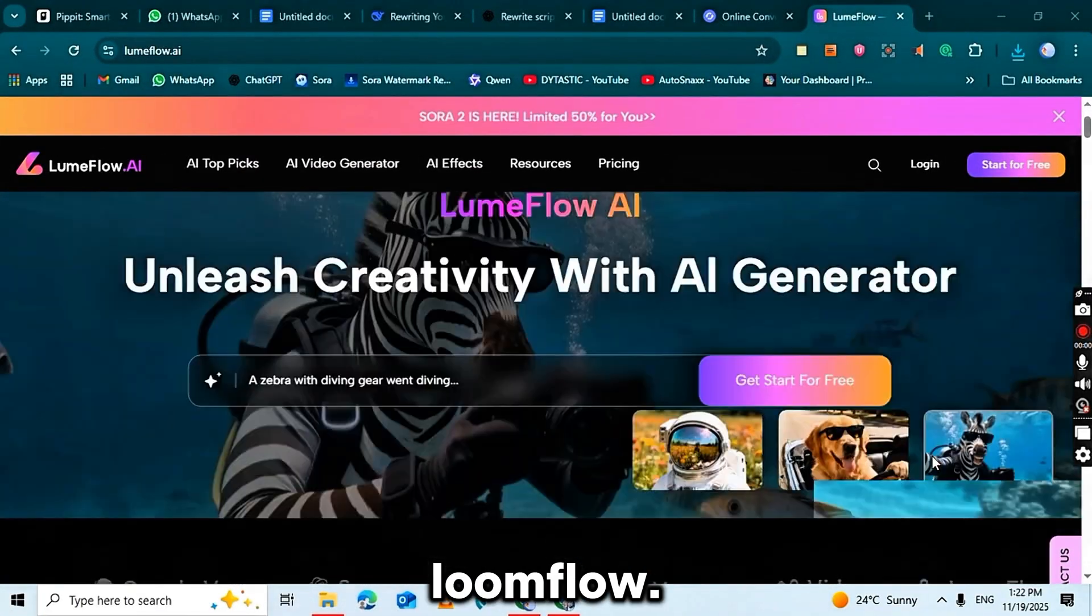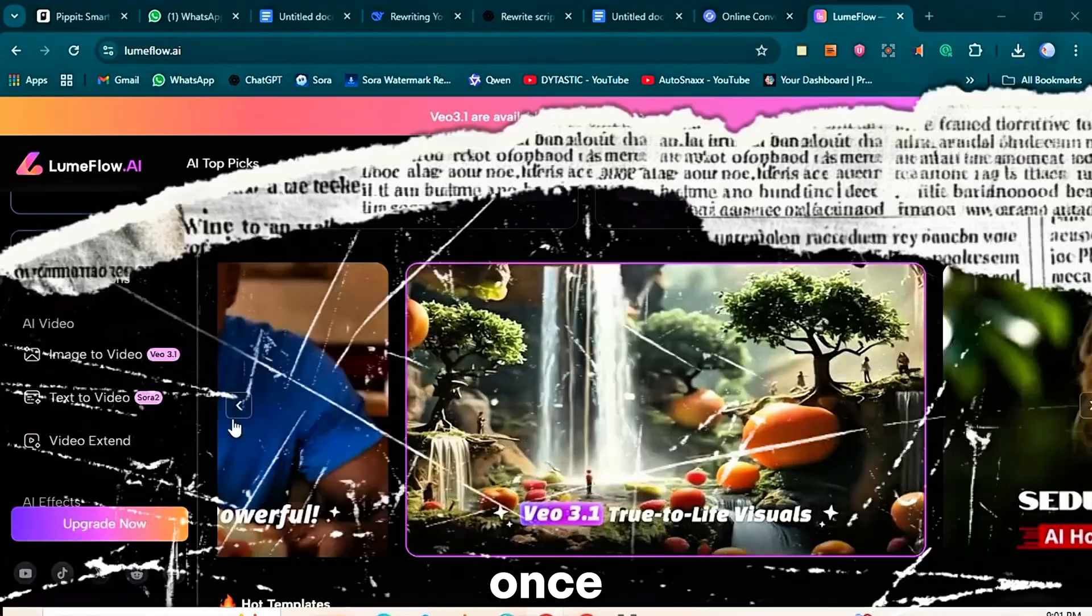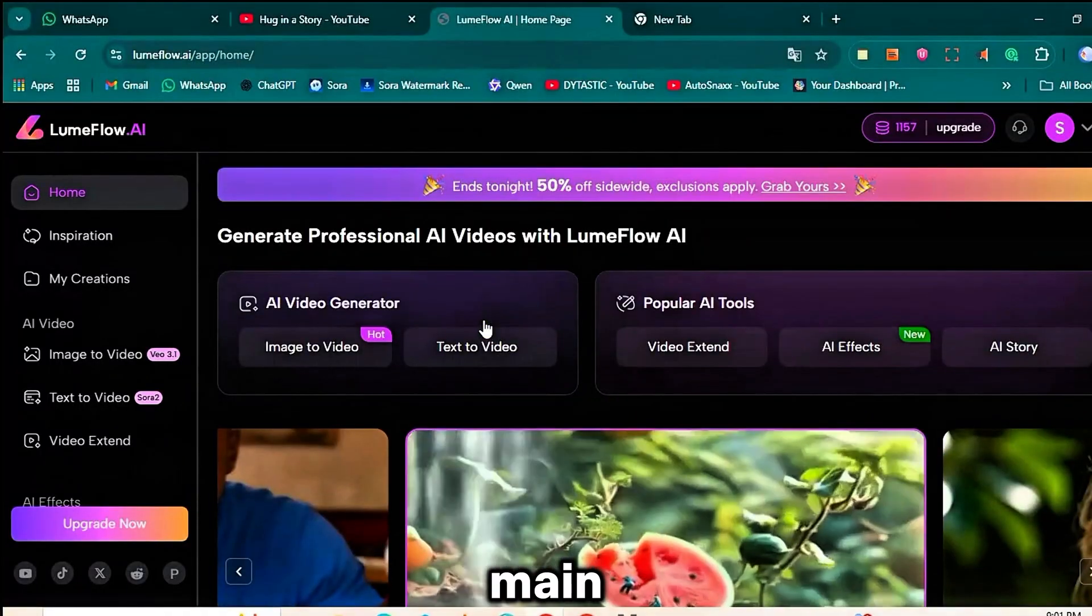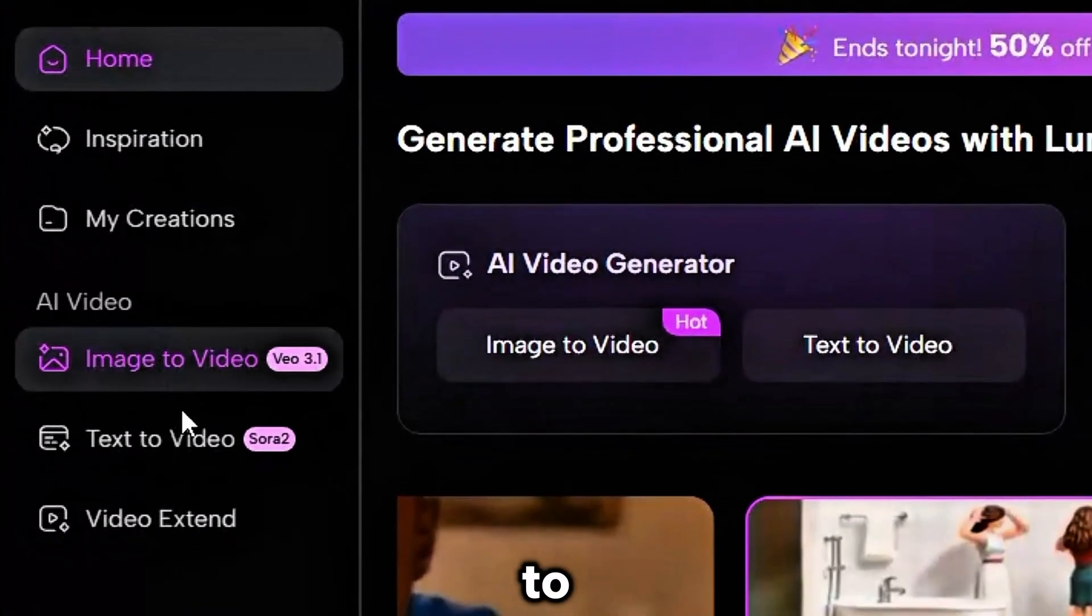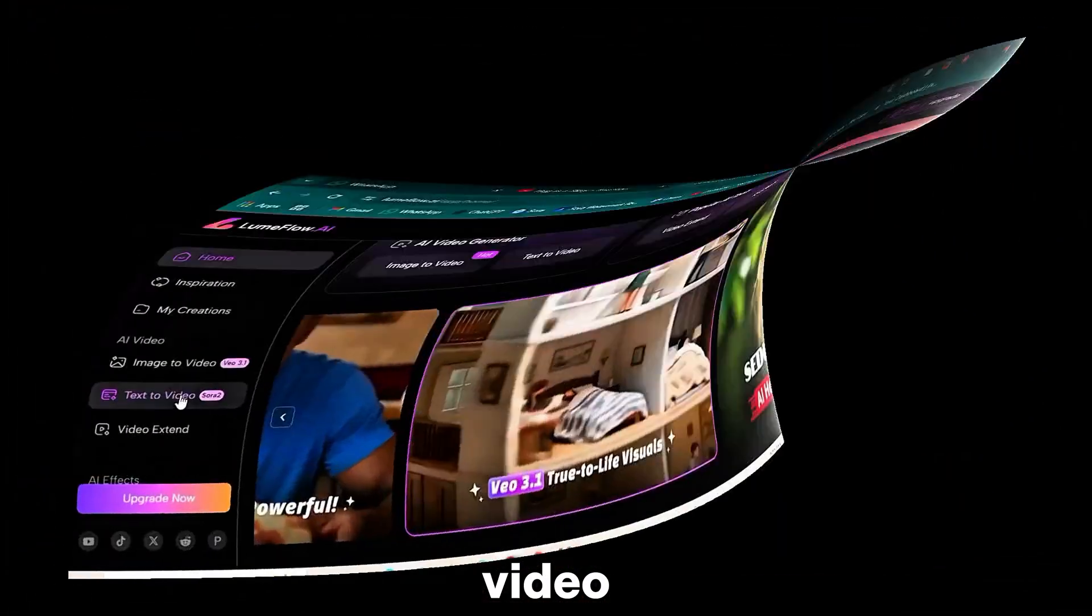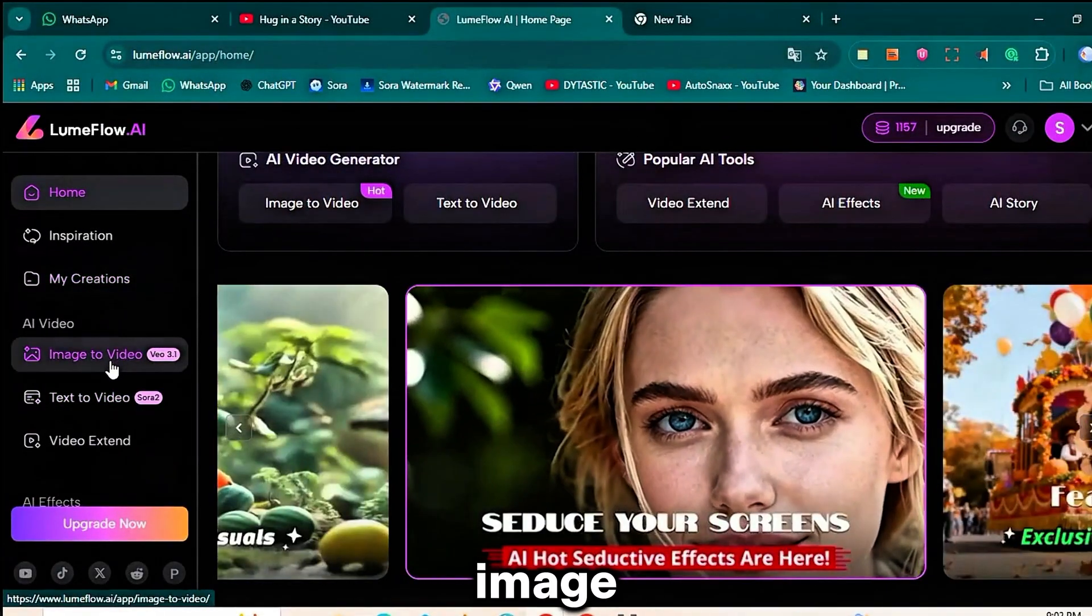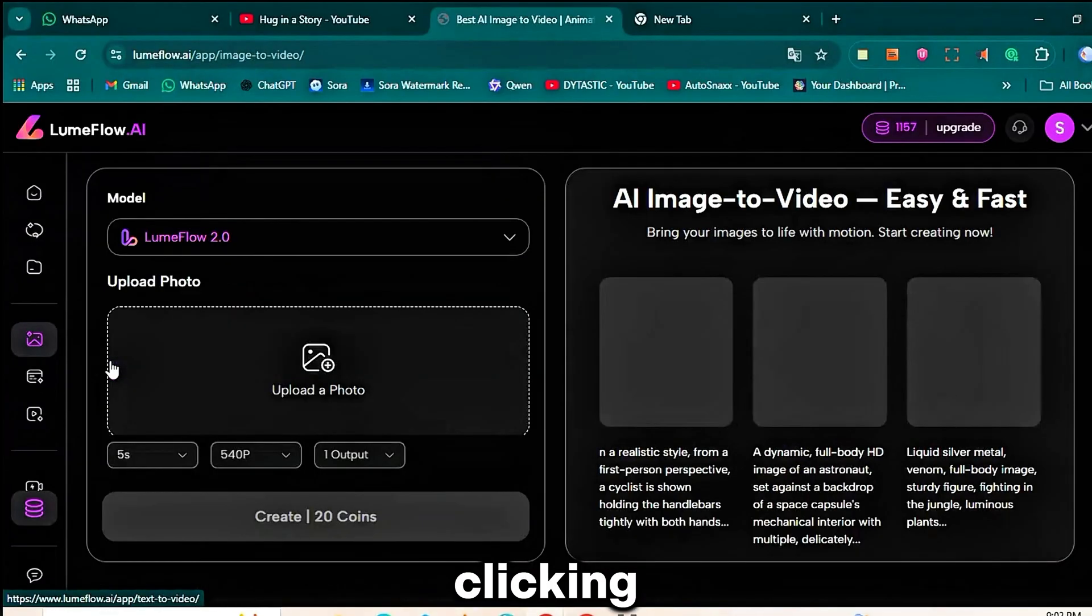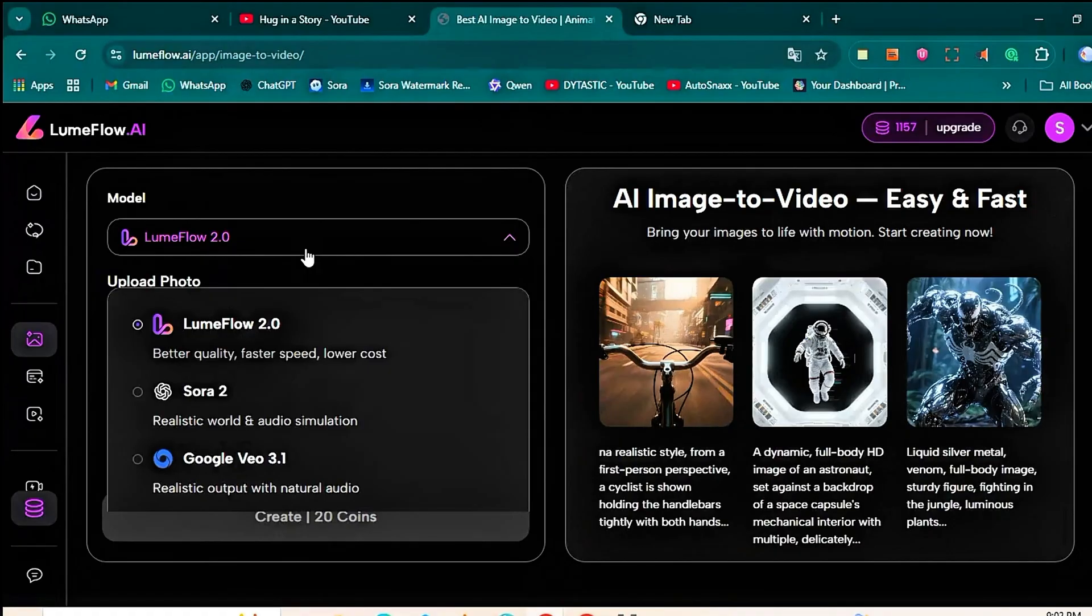So let's begin. First, go to the Loomflow.ai website, sign up and log in. Once you enter your dashboard you'll see the main interface. Here you'll find options like image to video and text to video. For our Labubu style short, click on image to video. After clicking, you'll see the main workspace. At the top there's a model button.